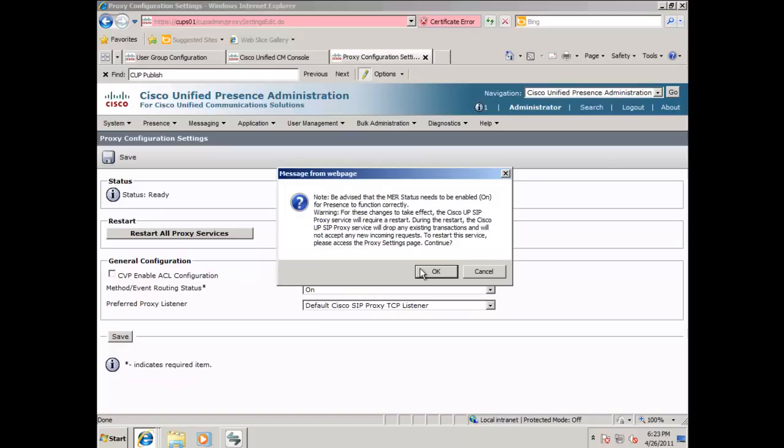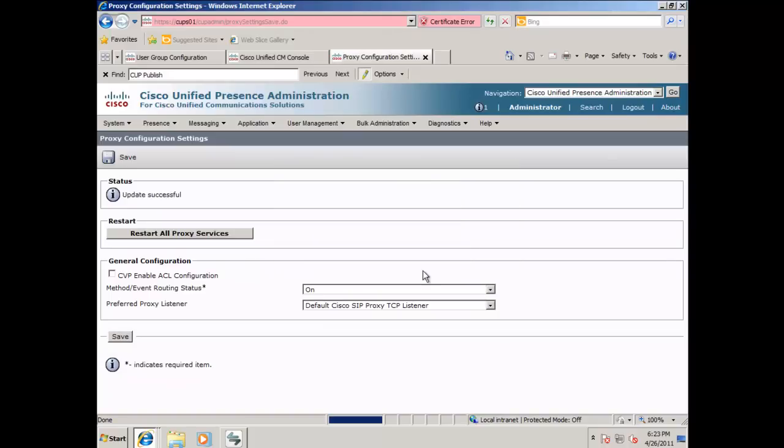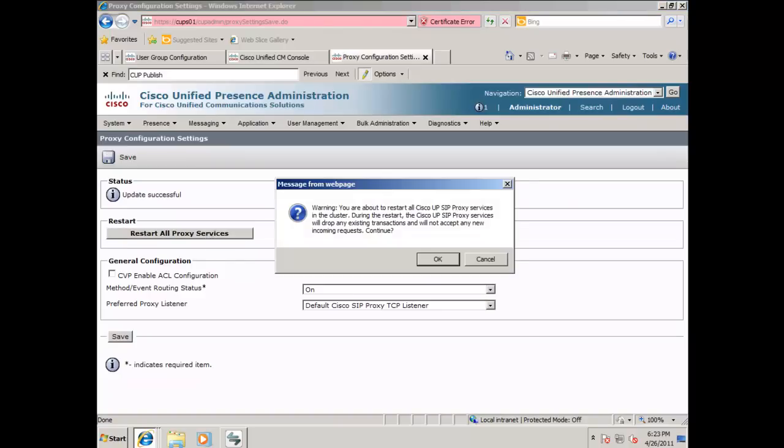Click OK on the warning, and next, restart all proxy services. Click OK to the warning.